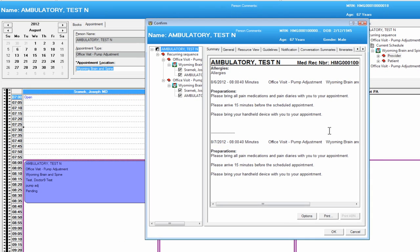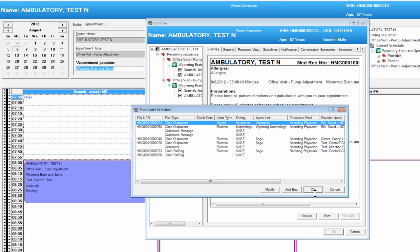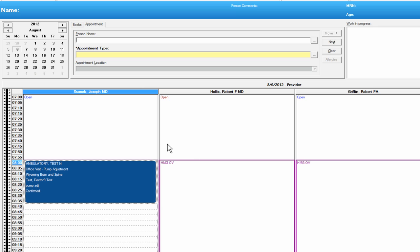Then we're going to confirm the appointment. You can let the patient know any pertinent information they might need. It pulls up for both appointments — like bring all pain medications, arrive 15 minutes early, and bring your handheld device when you get to the appointment. We're going to say OK, and at this point we could add an encounter for each visit. But just for time, we're going to say OK for both appointments.